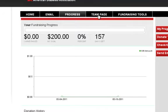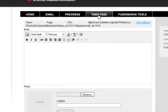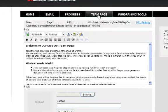If you are a team captain, you'll have a Team Page tab. This will allow you to edit and update the content of your team page, as well as update a team image.